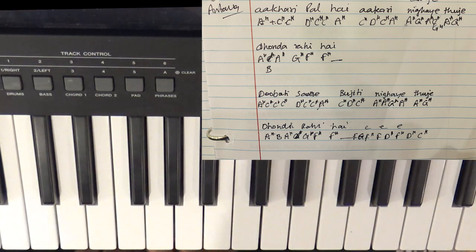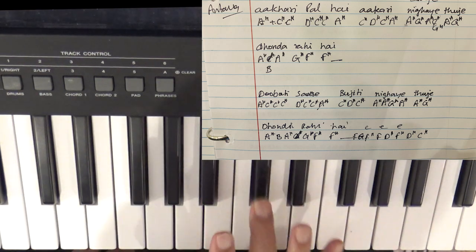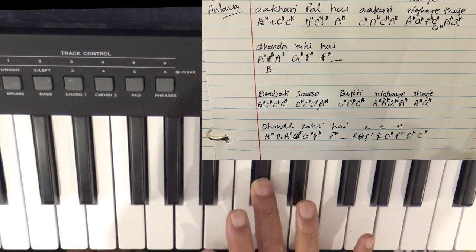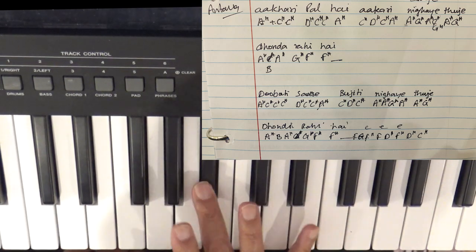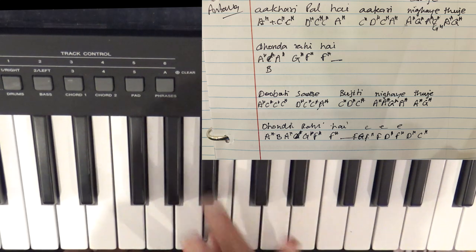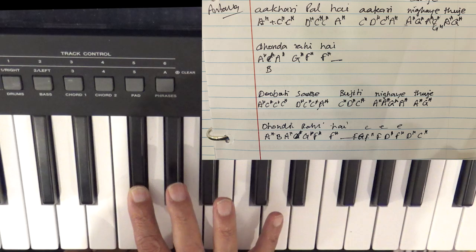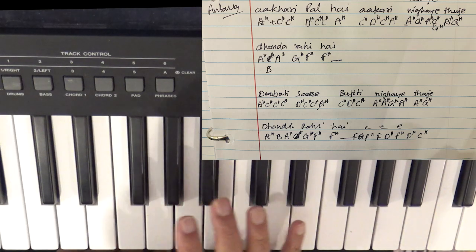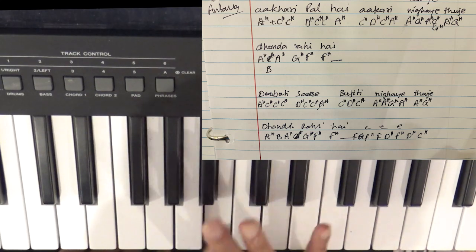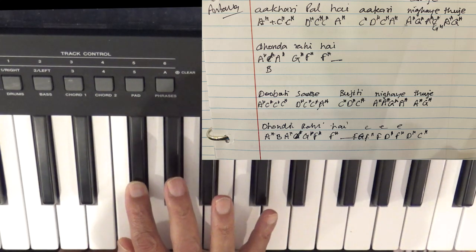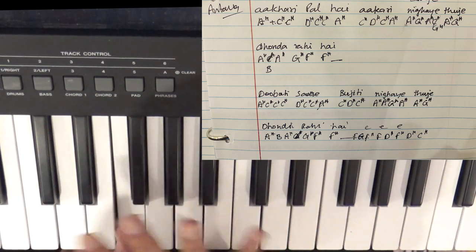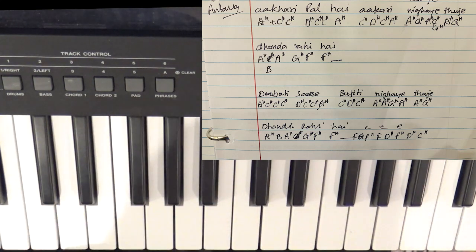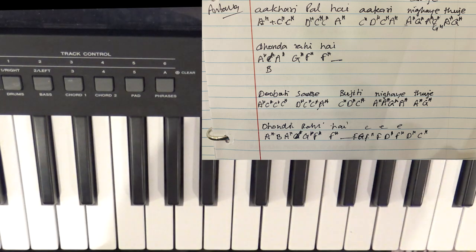That's the first line. The next line is...